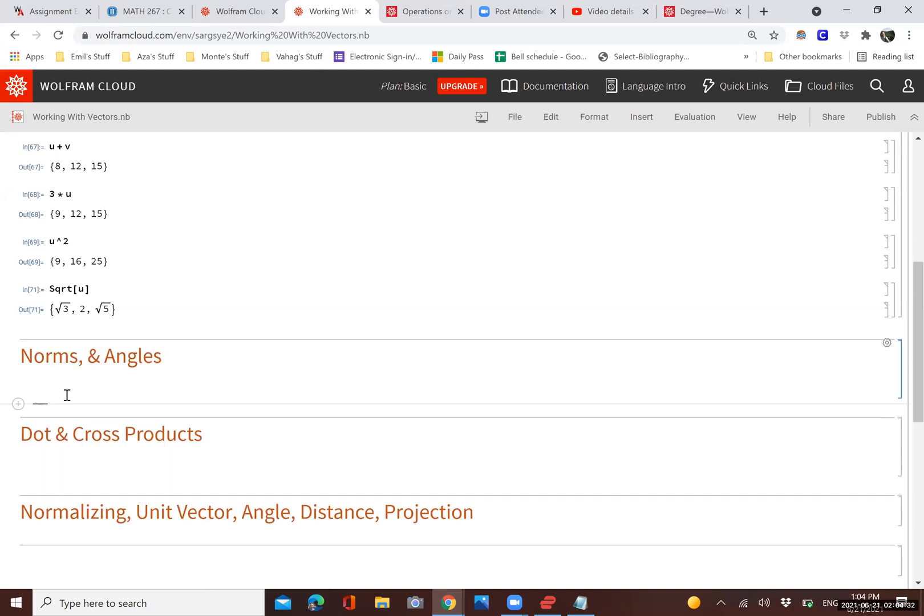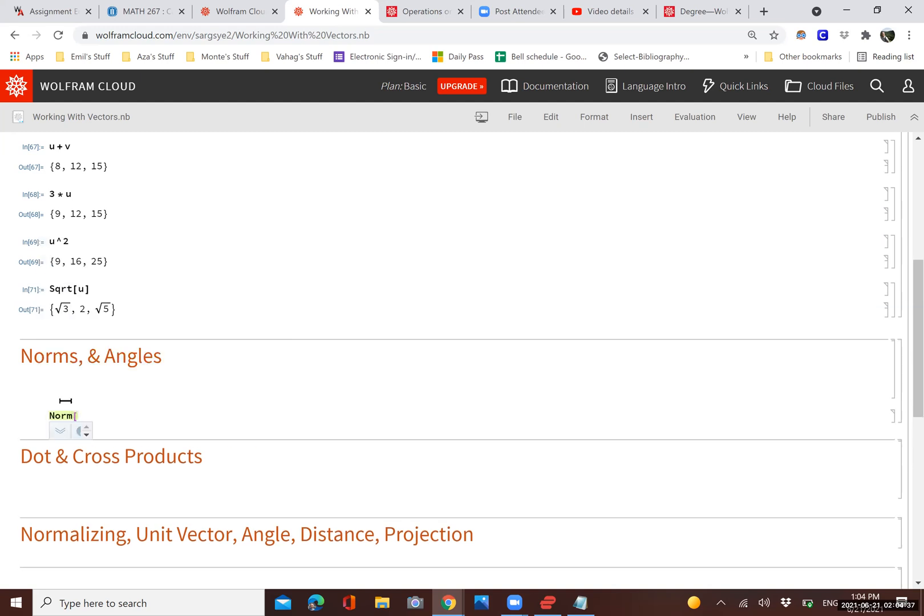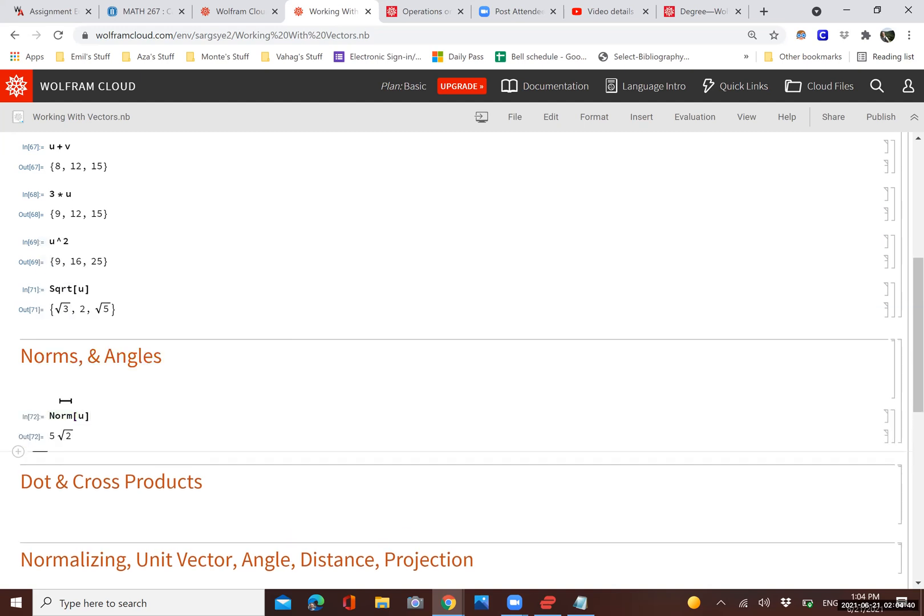We can also find the magnitude of a vector by using the norm function.